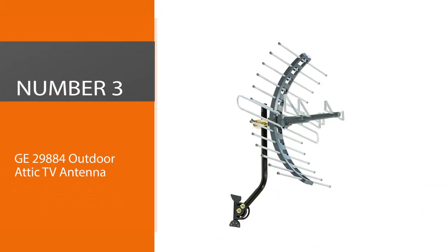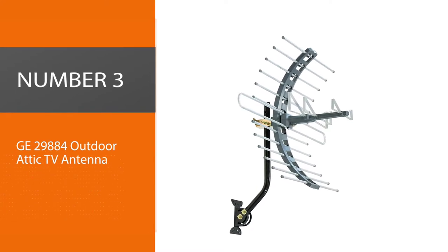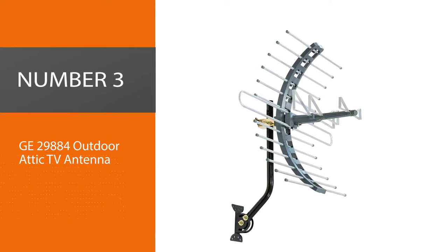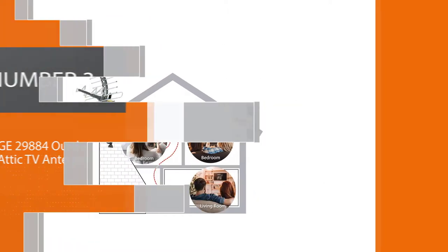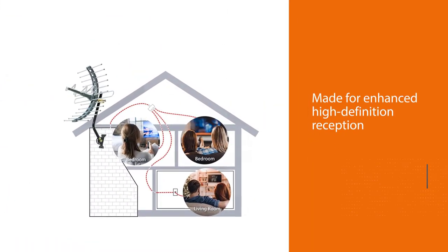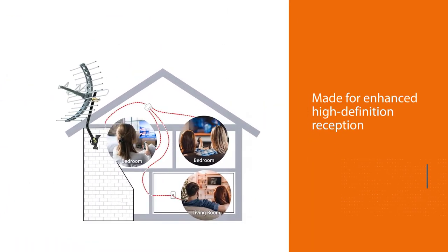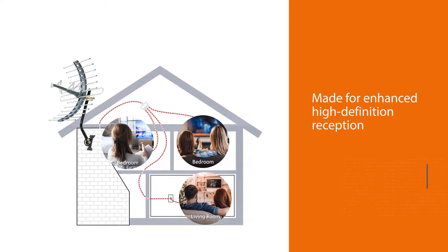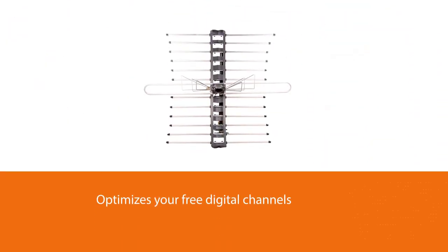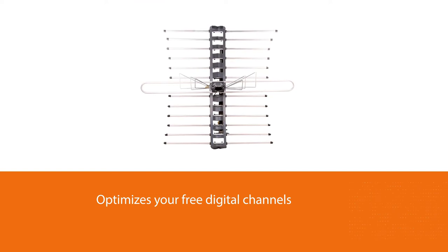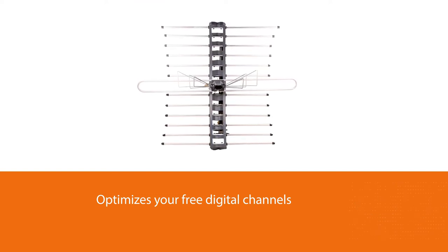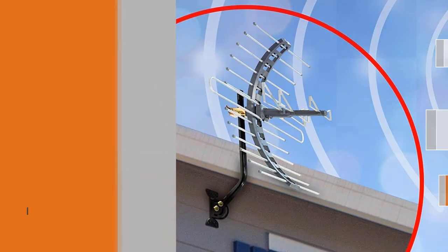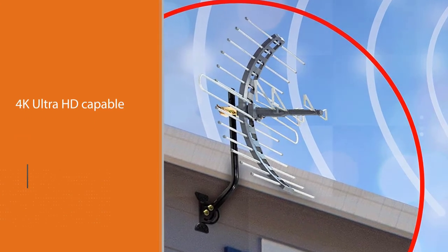Number three: GE 29884 Outdoor Attic TV Antenna. Made for enhanced high-definition reception, the GE Pro Outdoor Attic Mount Antenna optimizes your free digital channels in full 1080p HD. Compatible with all television brands, the antenna is 4K Ultra HD capable and works within 70 miles of the broadcast source.